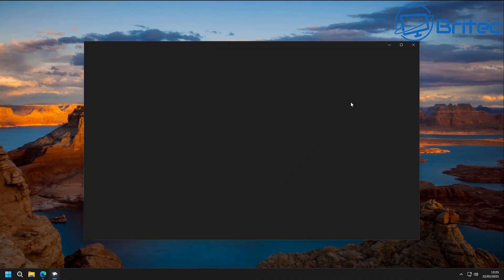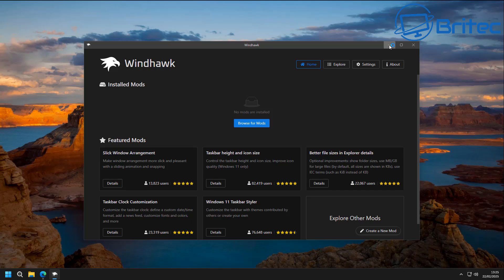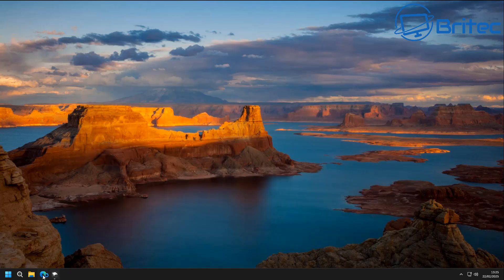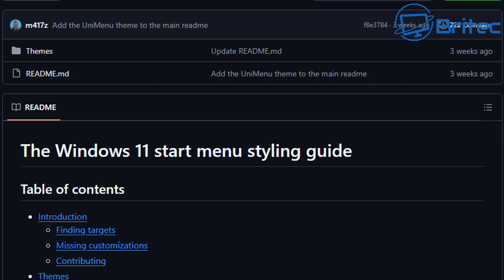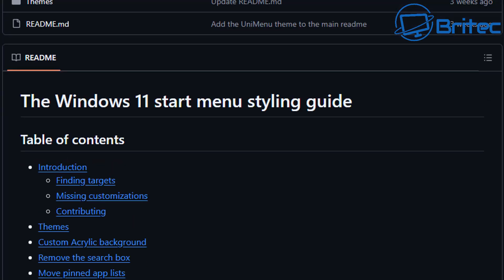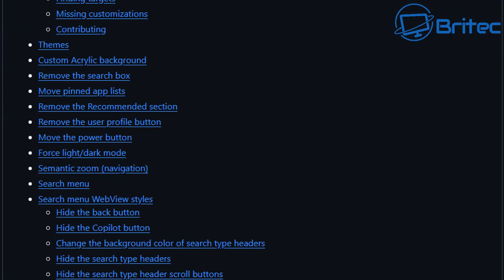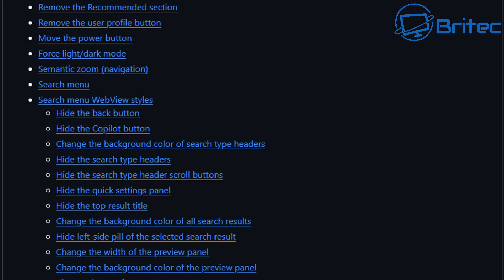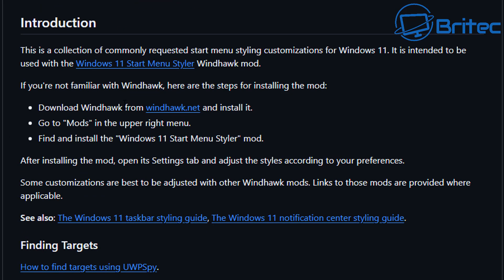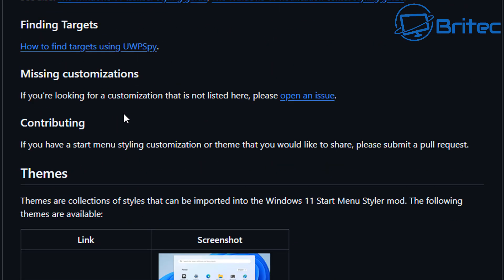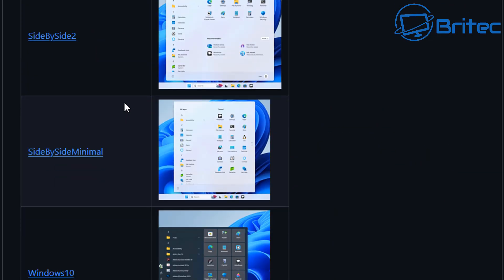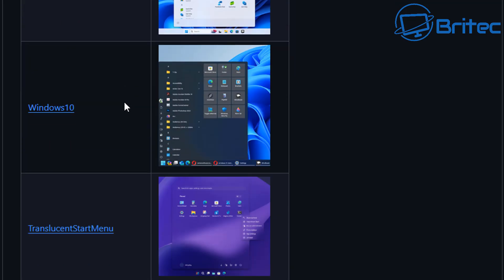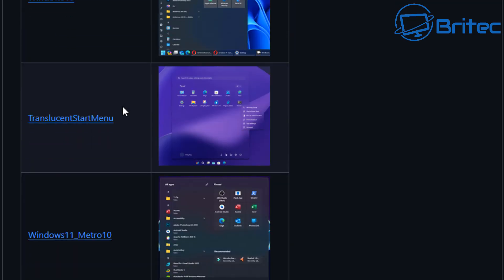Once inside the software, you'll see something like this. You need to go to this website, which has the Windows 11 Start Menu Styler — a guide that helps you style the start menu using Windhawk. There's loads of information inside here if you want to use this method, and quite a bit on the internet about how to customize it. There are already some preset options included.